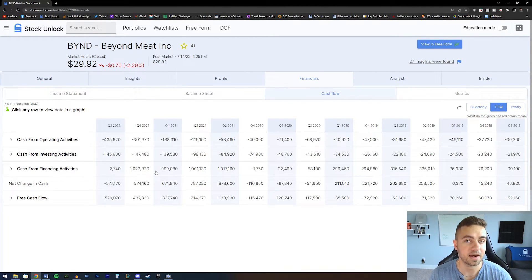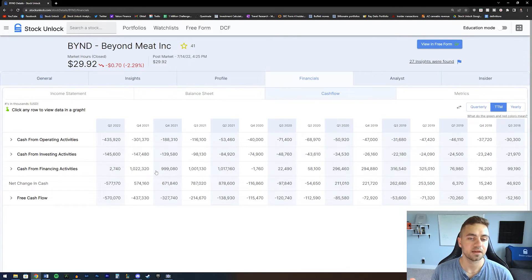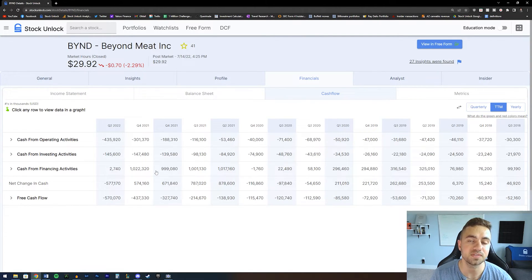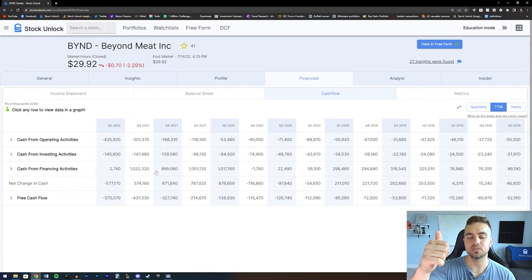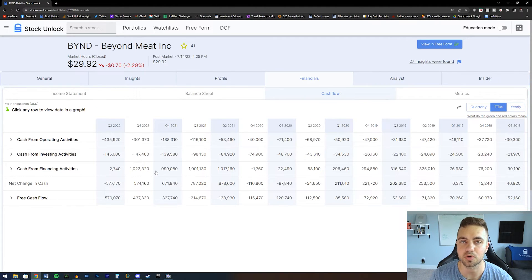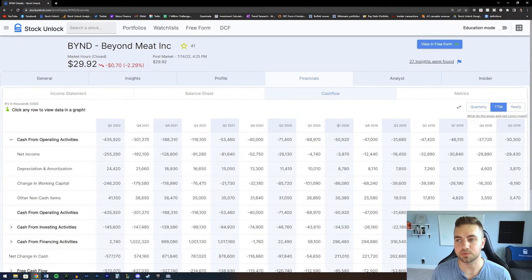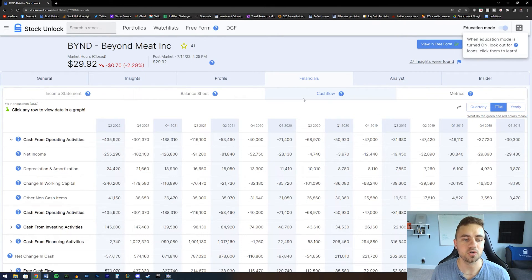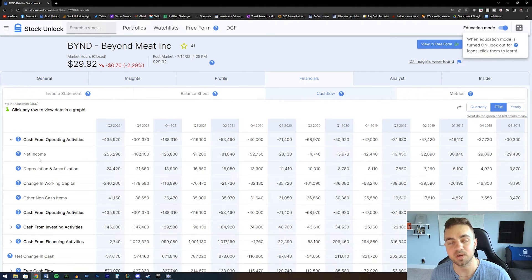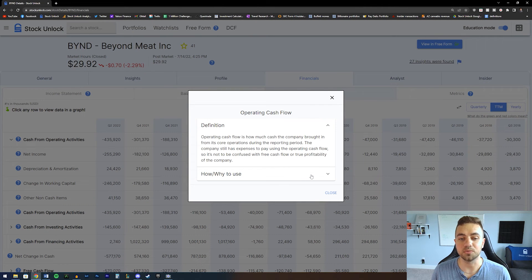Those are some of the key things I personally look for on the cash flow statement, and some of the things I think are red flags. I hope this video helped explain the cash flow statement. If you don't know what any of the figures on the cash flow statement mean, you can simply turn on education mode — every question mark on Stock Unlock is clickable and will explain what that metric is, how you can use it, and tips on how to better use all of this information.